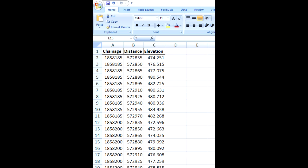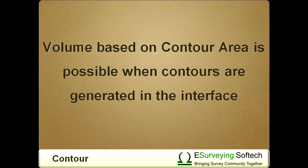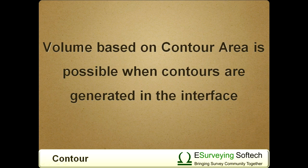In this video, we will import point data available in the excel file and generate the contour map. If the contour is generated in the software interface, finding out the volume based on contour area is possible.